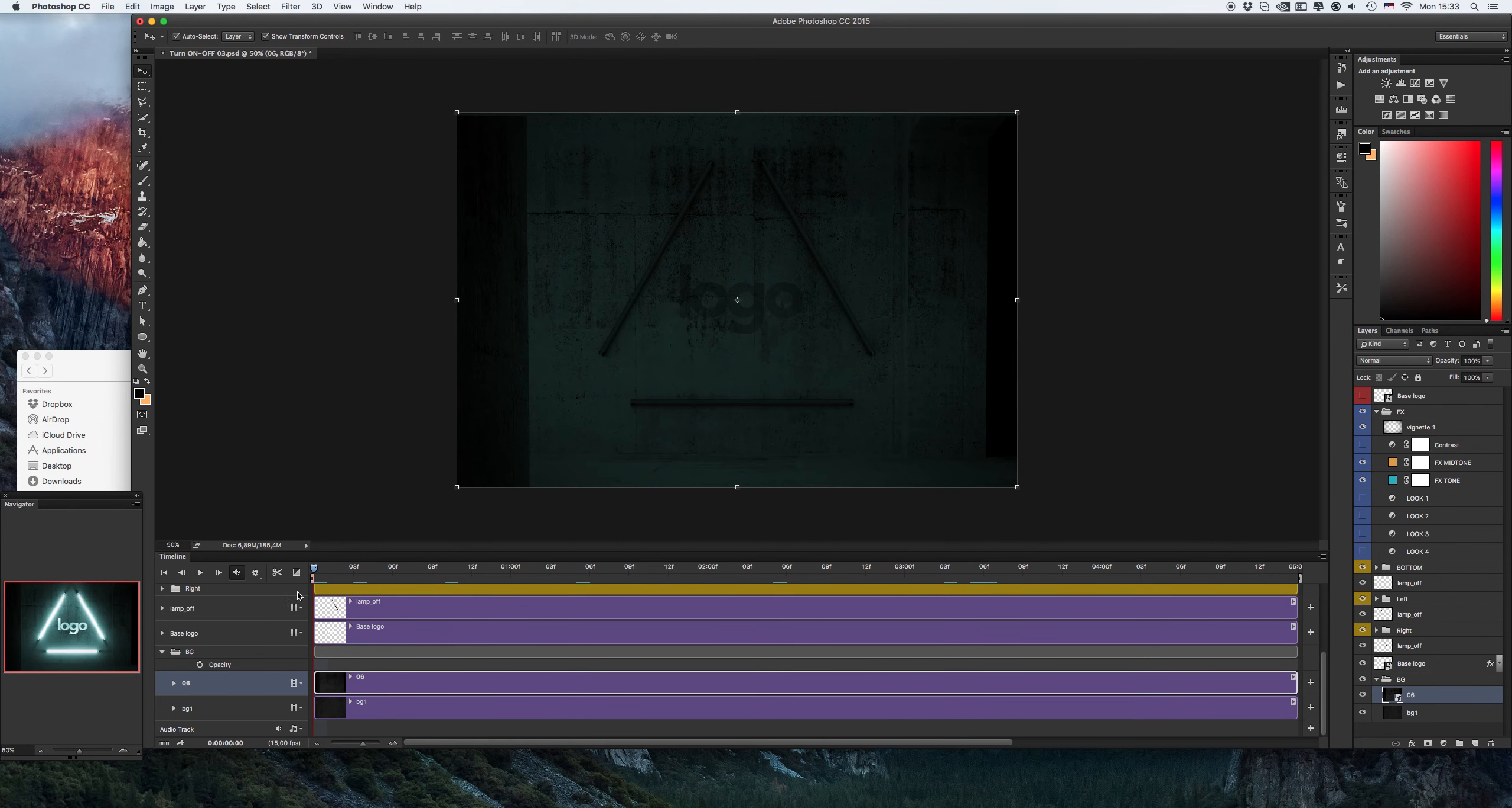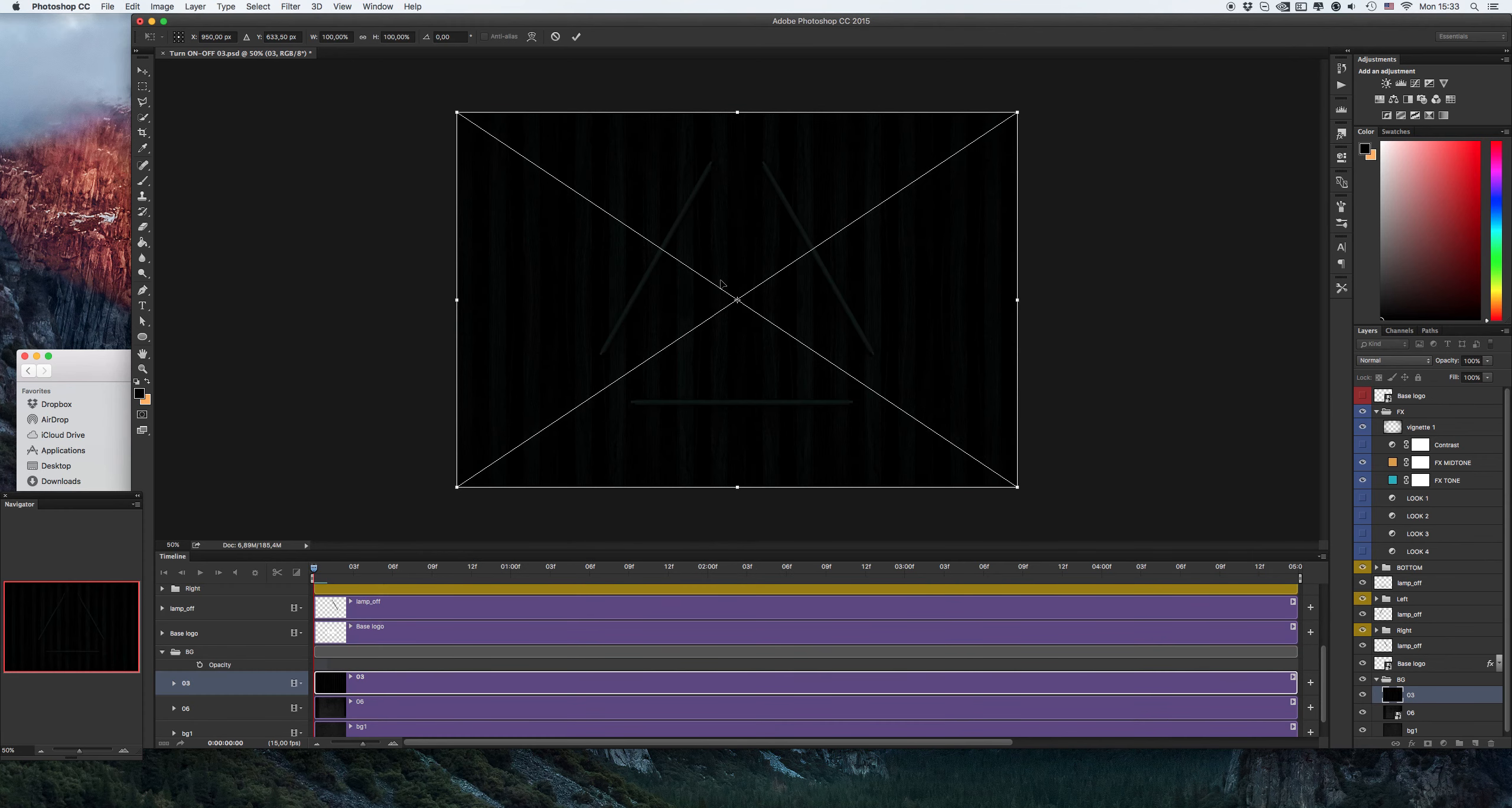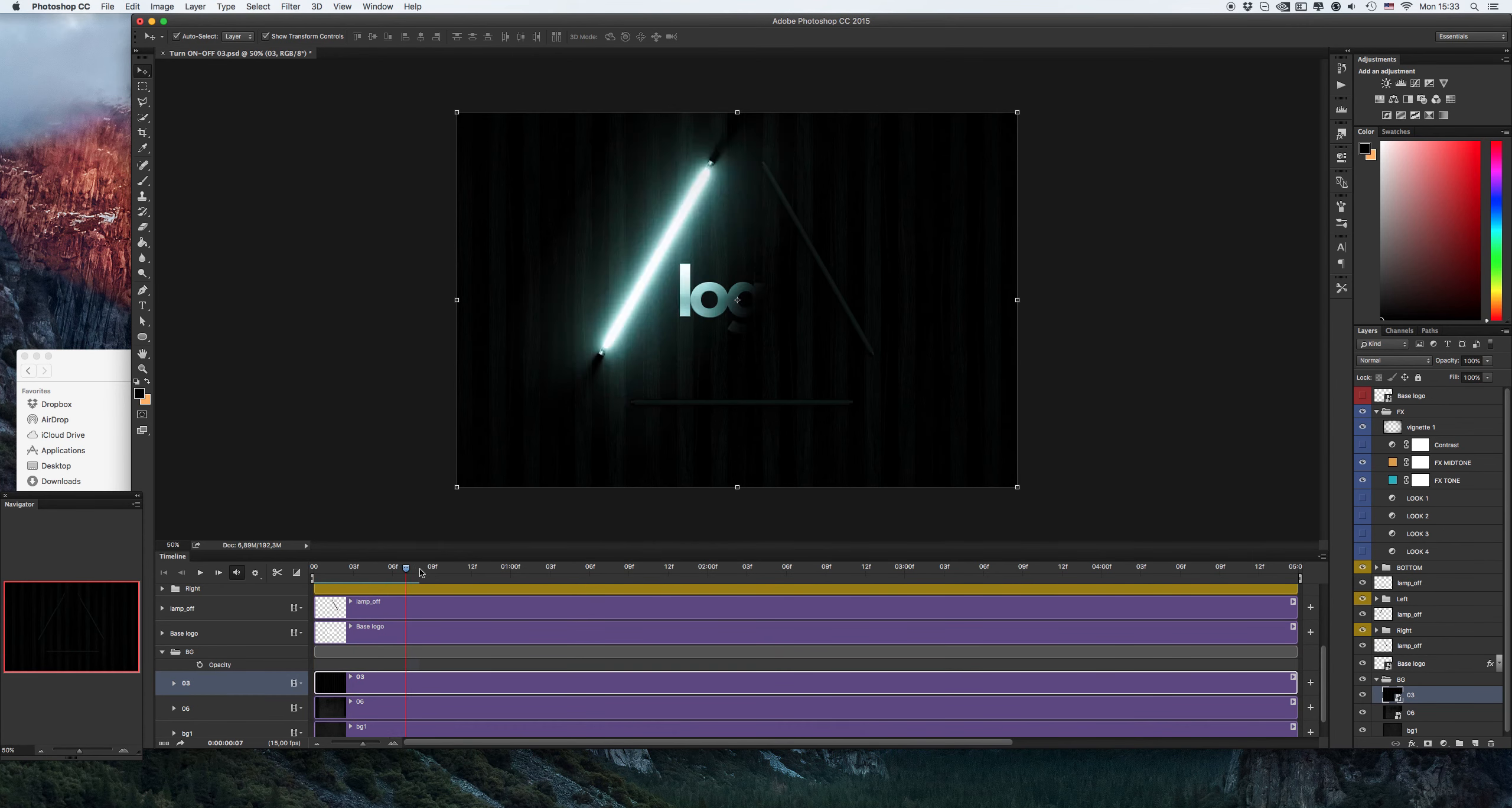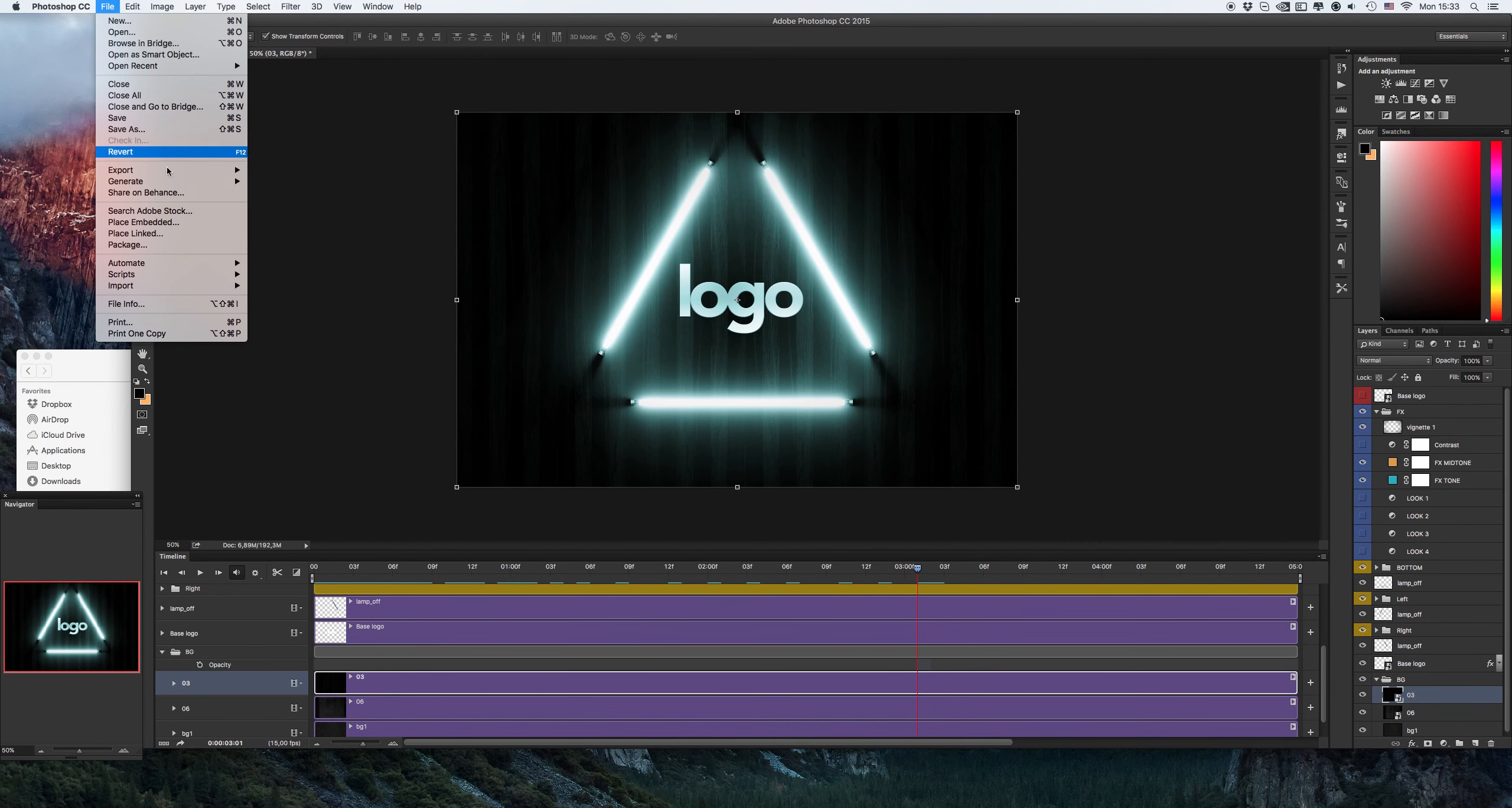Try to put another background. And let's save it.